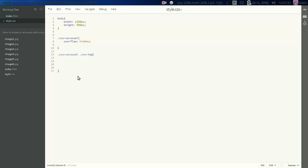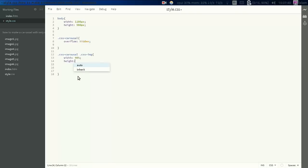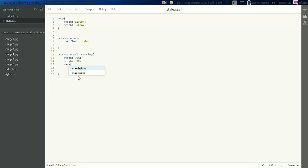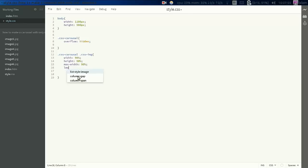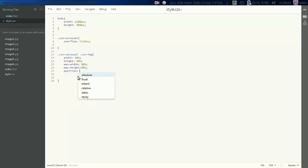So the width will be 90%, the height will be 90%, the maximum width is 90%, the maximum height is 90%. I'm going to add position absolute.